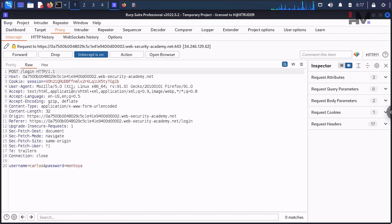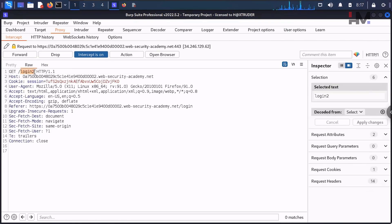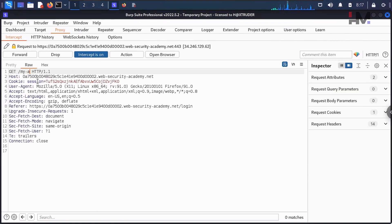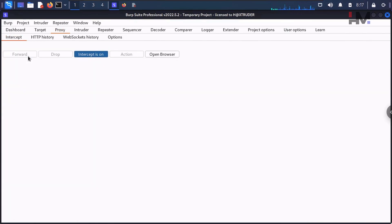This should give the response request here. Just forward this request. There is one more request asking for the login2—that means this is asking for the OTP, if you can see. So this is a GET request. In this GET request, let us manipulate this particular thing with my-account. This is the reason I said just remember this my-account, and hit on forward.